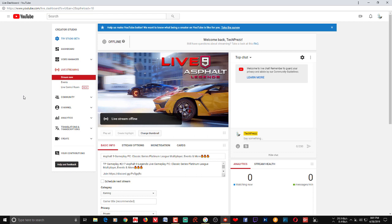You can actually reconnect to the same stream, as long as you're using this new Live Control Room. That was not the case with the Stream Now feature on the old YouTube dashboard. If you started streaming using Stream Now and got disconnected, after a few seconds that stream would automatically be uploaded to the YouTube server, making it impossible to reconnect — you'd have to start a separate stream.